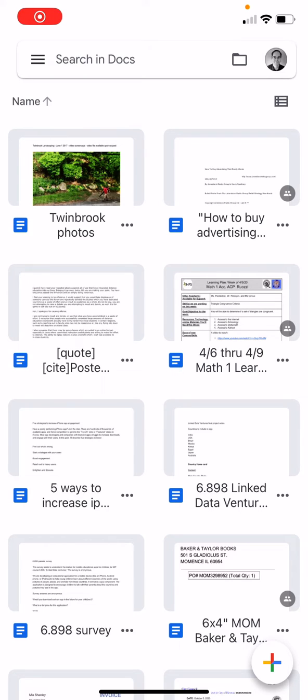This is Ian from In 30 Minutes Guides. I'm going to show you how to use the Google Docs app for iOS to create a business letter using templates.